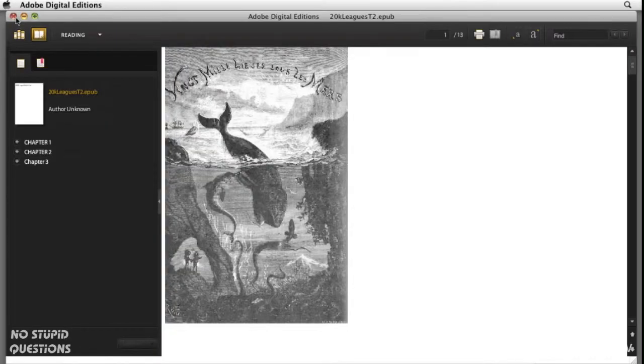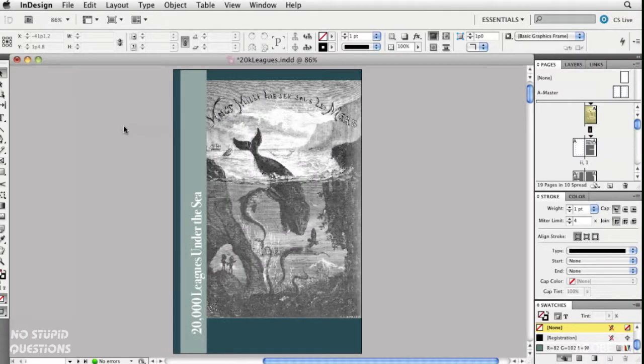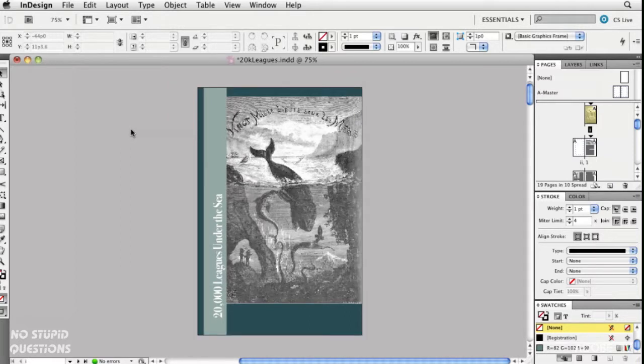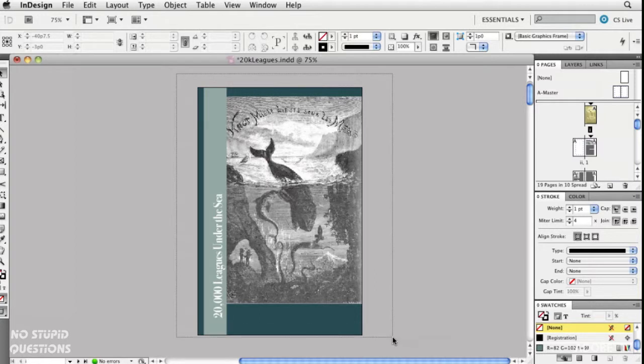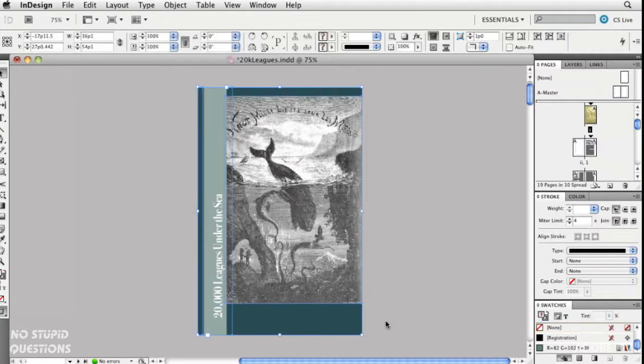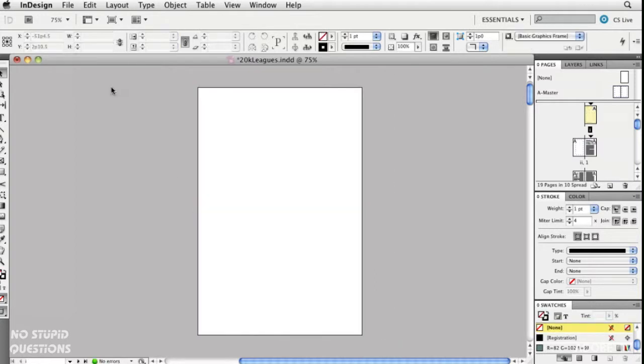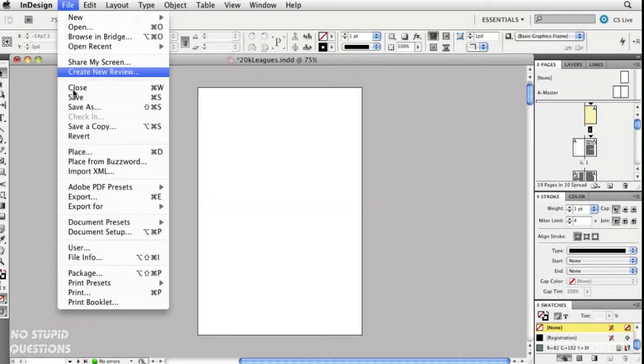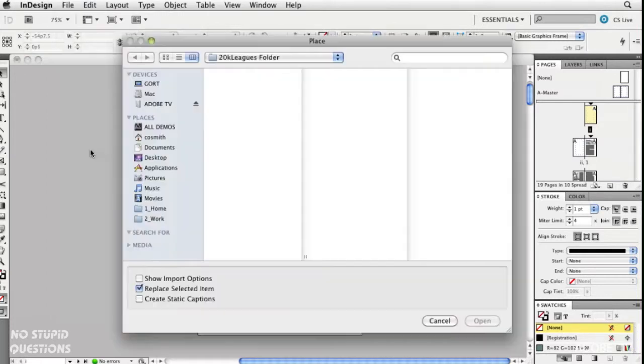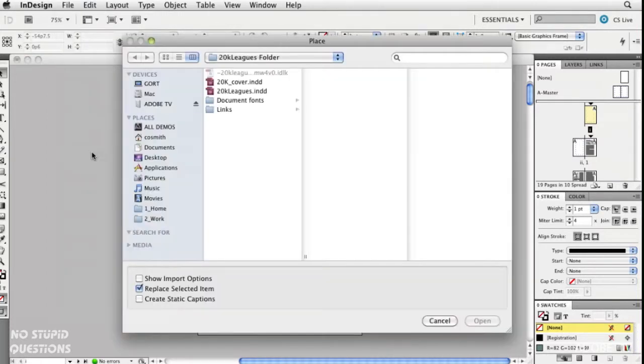So how do we fix this? It's really, really simple. Let me show you. I want to get out of Digital Editions back into InDesign and this is my cover. I'm just going to take all of these elements off the front cover and delete them.